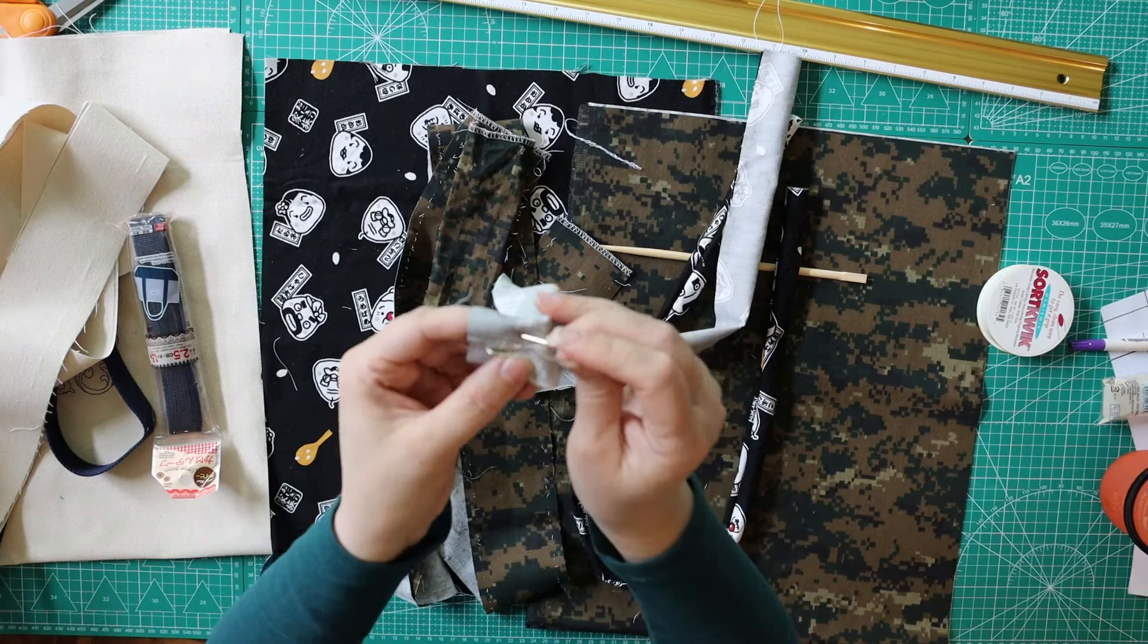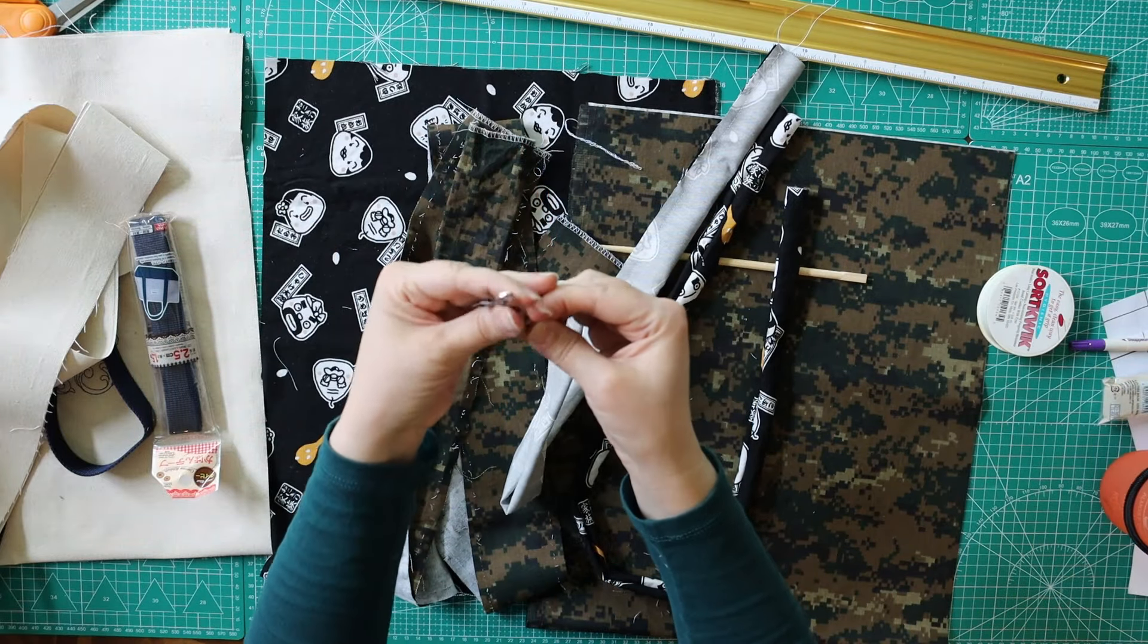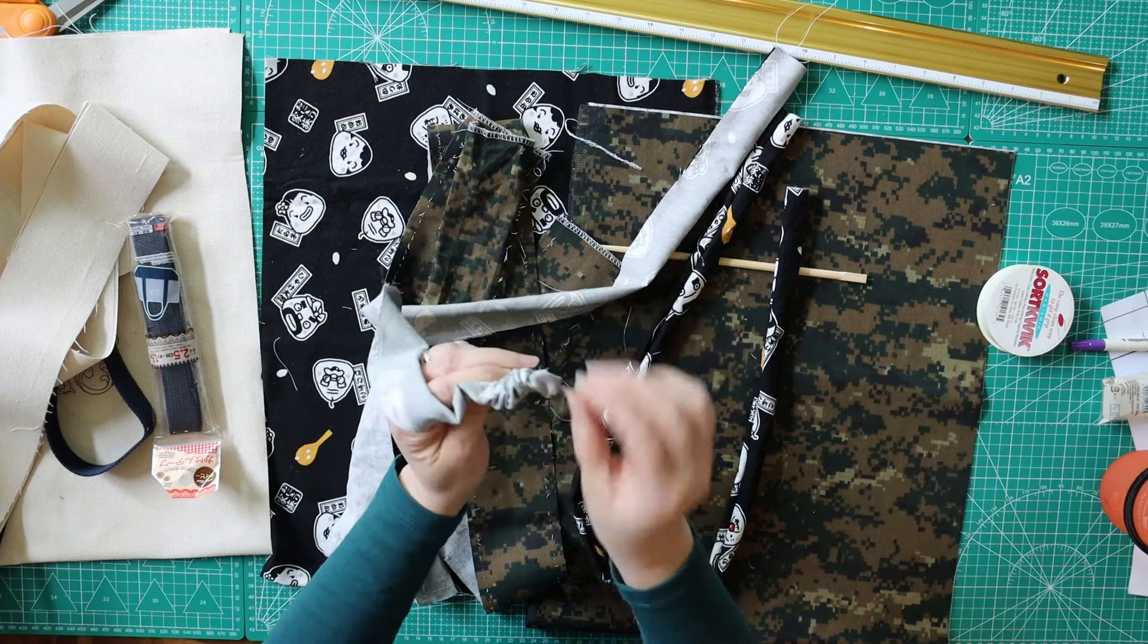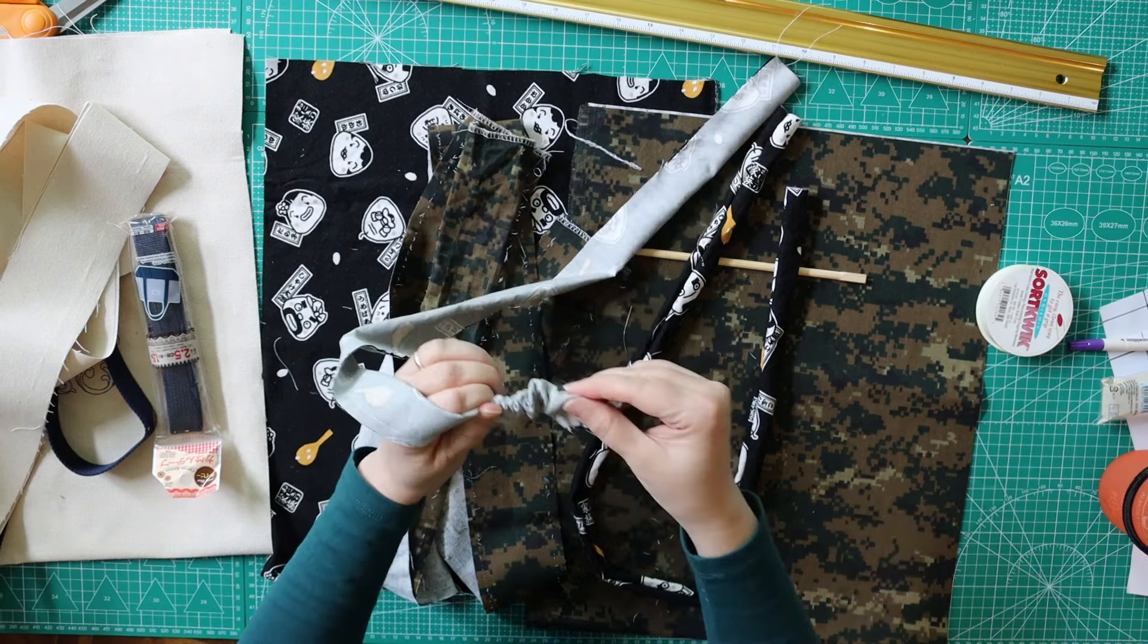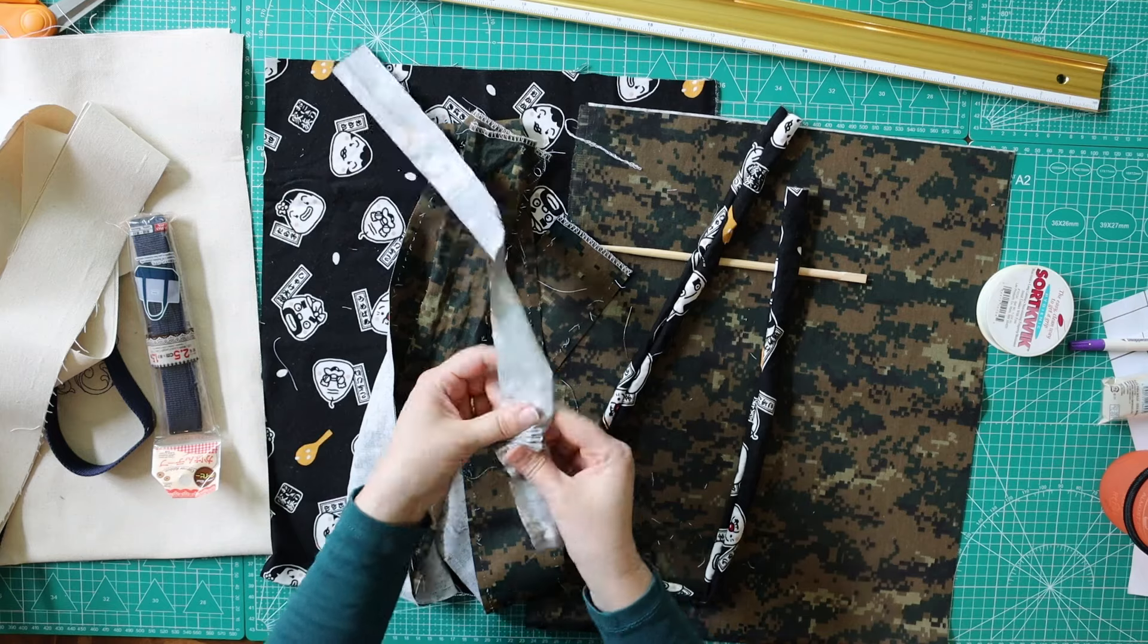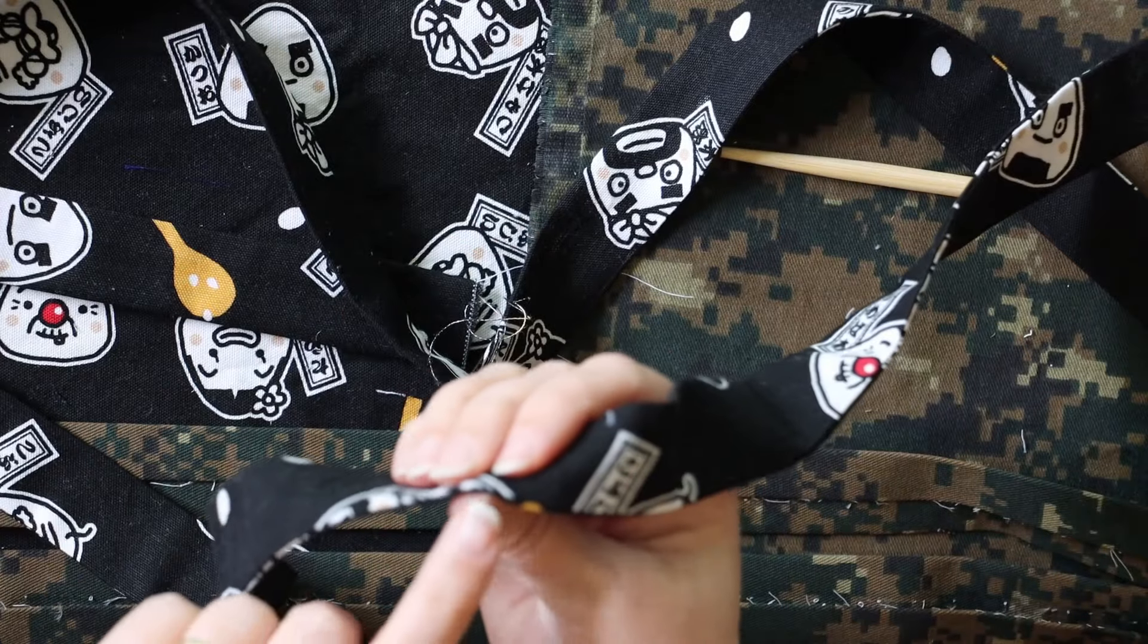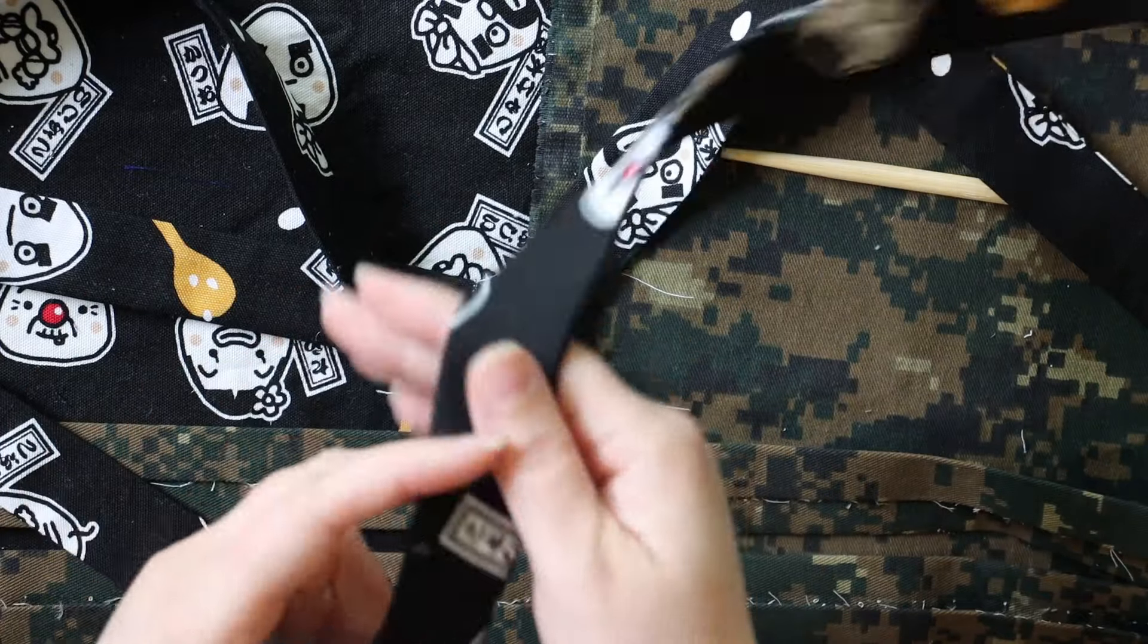So what I did is I went ahead and did the straps for the camo bag and for the sushi bag, which is what I have here. I need to flip those inside out right here. So here you see me using a big safety pin. I'm pinning it through one layer of fabric, and then I'm going to push it through the casing in between the layers of fabric to be able to flip my tube inside out.